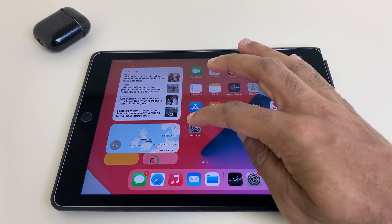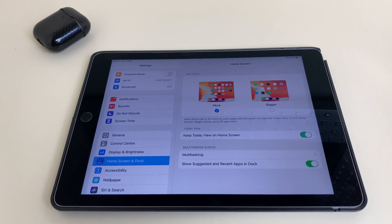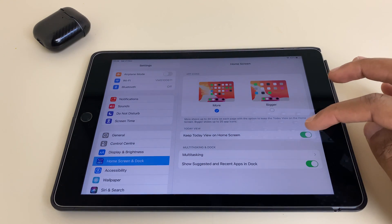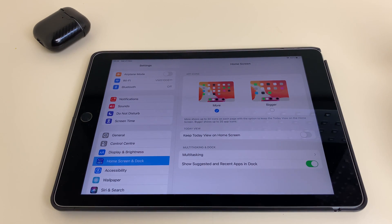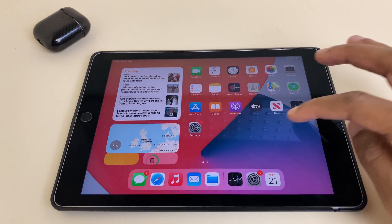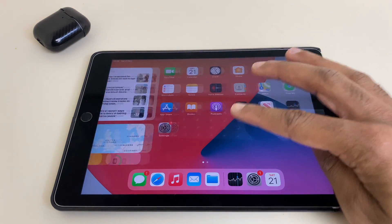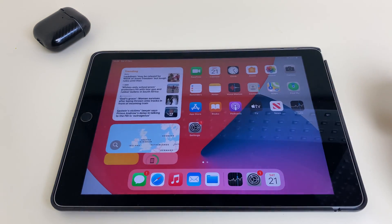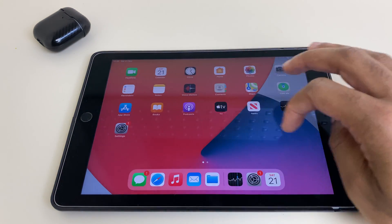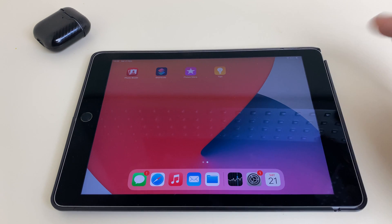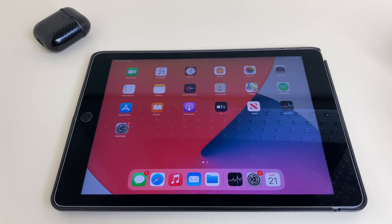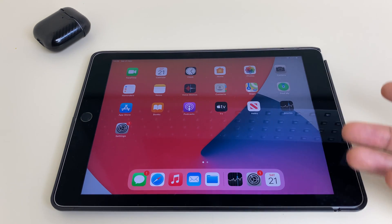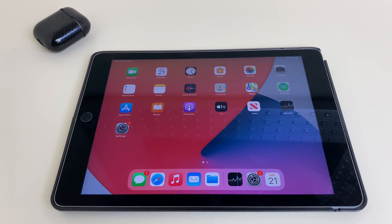To reverse this, of course, just go to Settings and select Keep Today View on Home Screen, go back, swipe to the left, swipe to the left again, swipe to the right, and your normal view is restored.